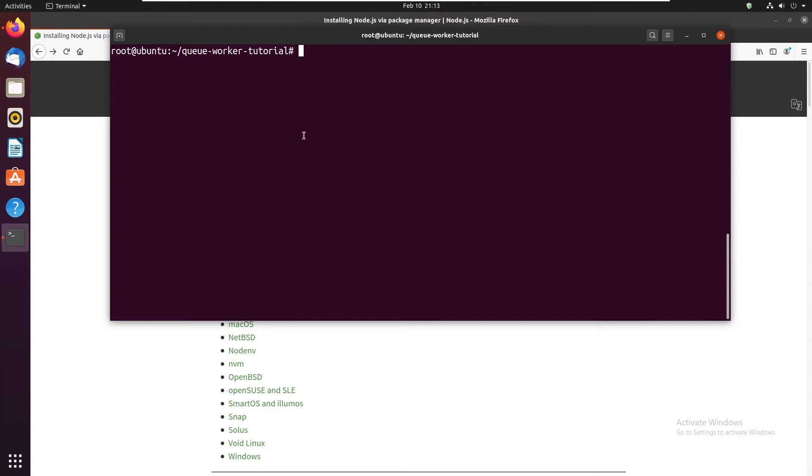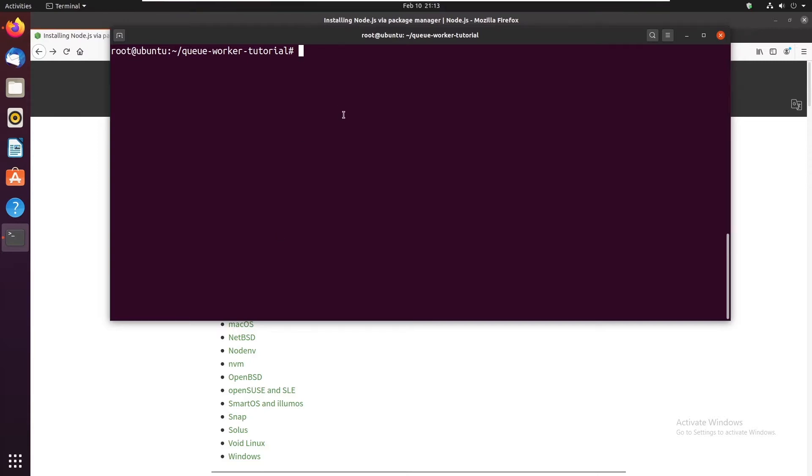I've got a virtual machine here running Ubuntu. You can of course use a standard Linux server. I'm inside the Queue Worker tutorial directory where I have a Laravel 8 installation.